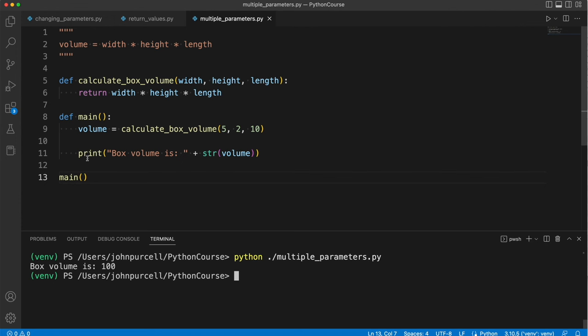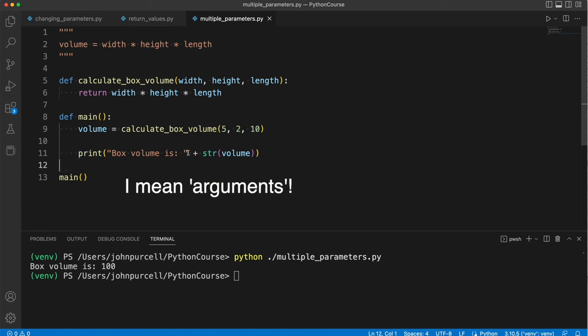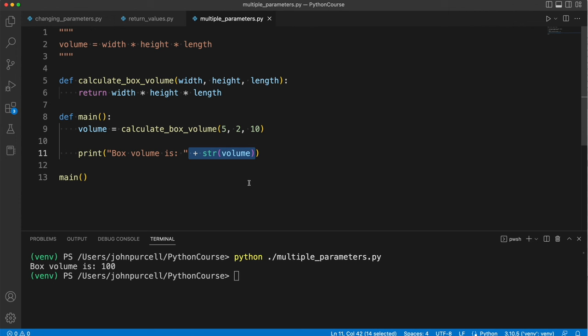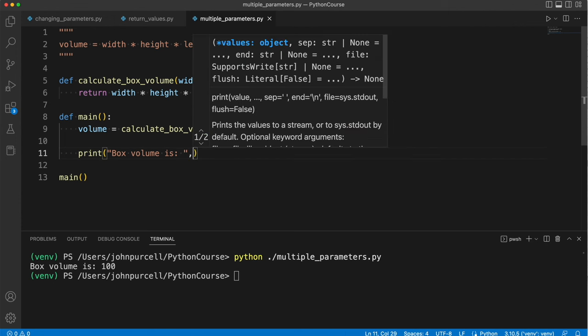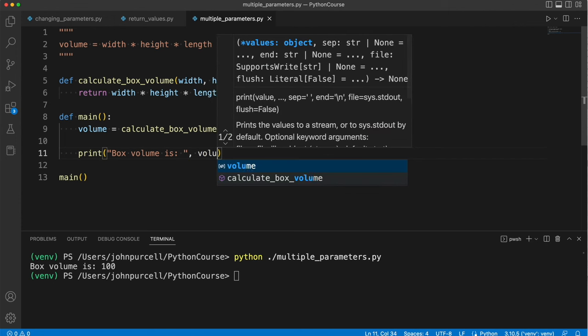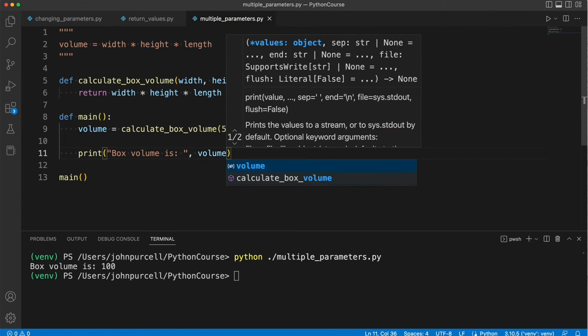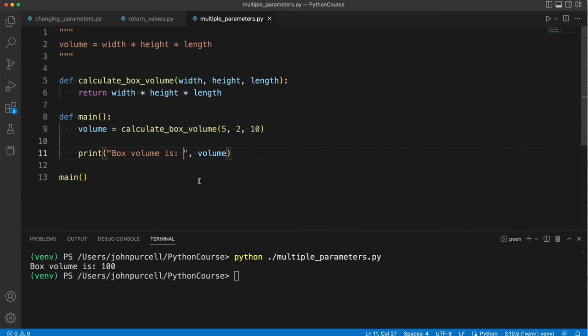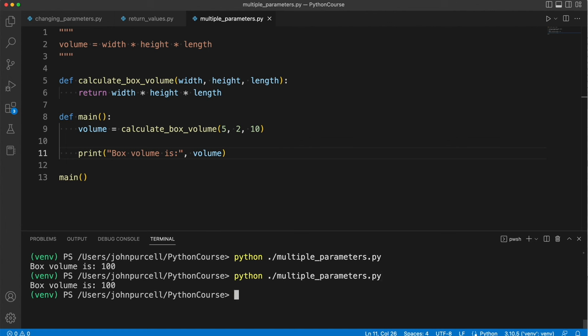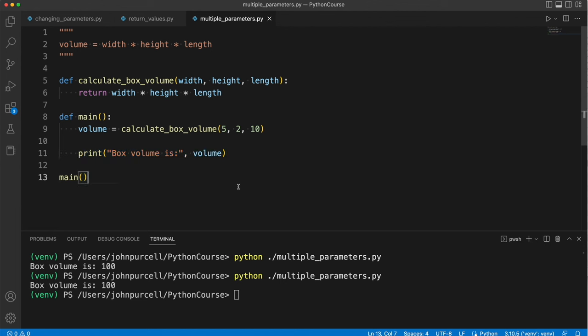But actually, the print function can also accept multiple positional parameters. Another way of doing this, which is a better way, is to put a comma here, and then volume. And then we don't actually need the space either, because print will put a space in automatically. Let's run it. And you can see it looks the same.